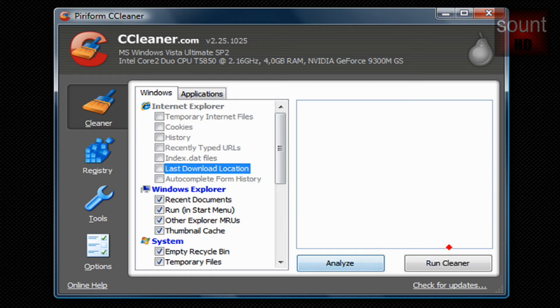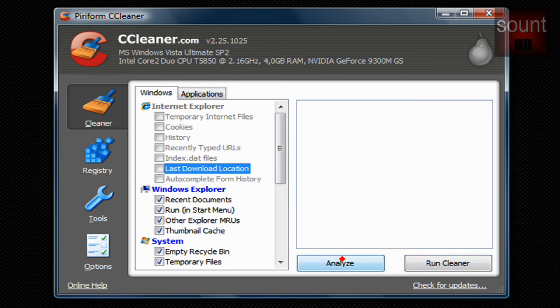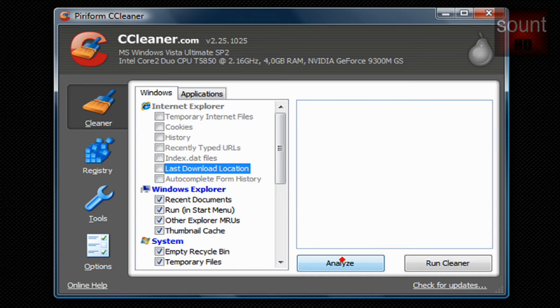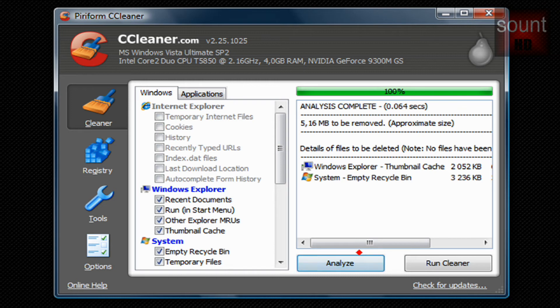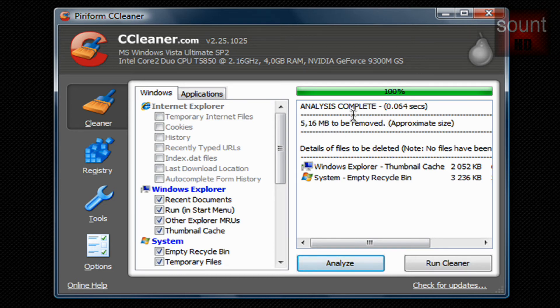Once you're ready you can click on Analyze or directly Run Cleaner, but I recommend you first analyzing and then running it. When you click Analyze...